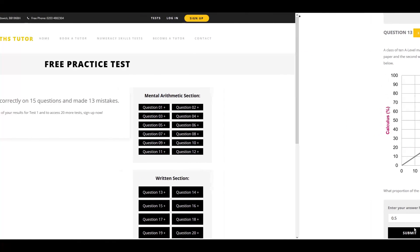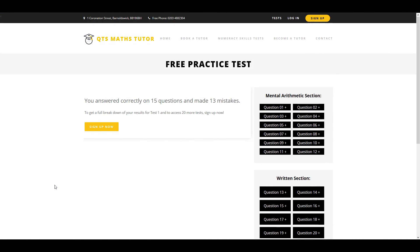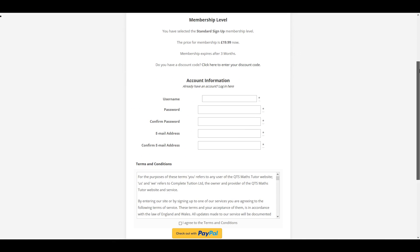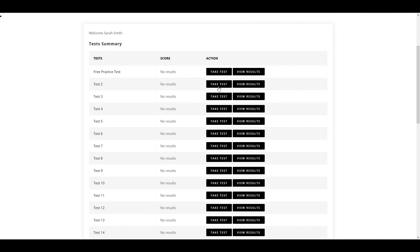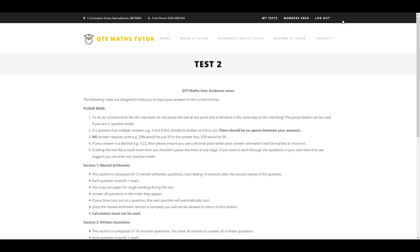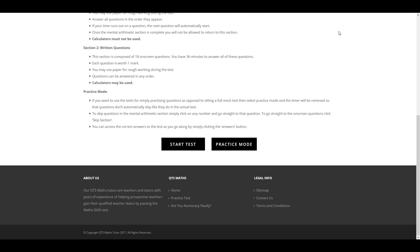To access a full breakdown of your answers as well as 20 additional tests, complete our quick and easy sign up and gain access to your personalised members area. See our topic revision tests as well as a number of other useful features, including our practice mode.